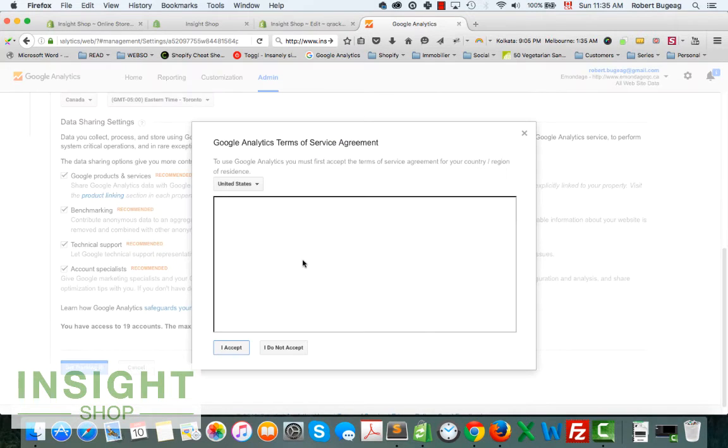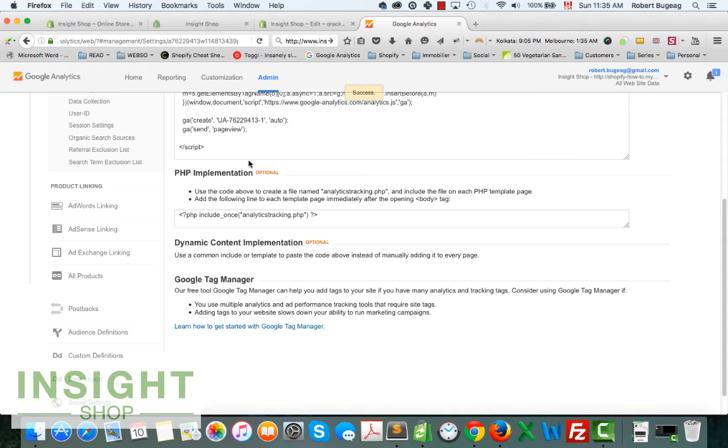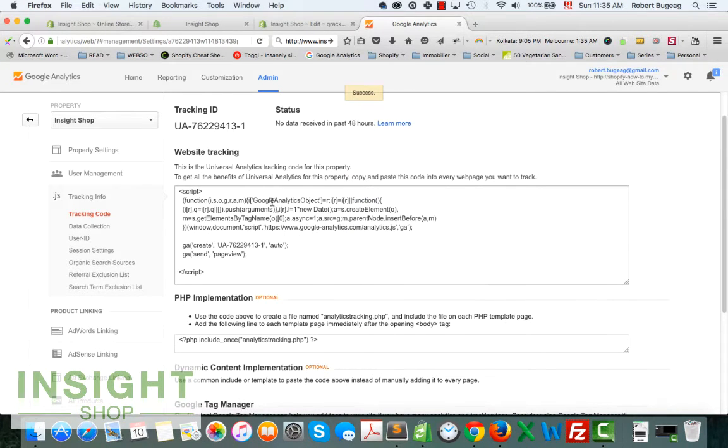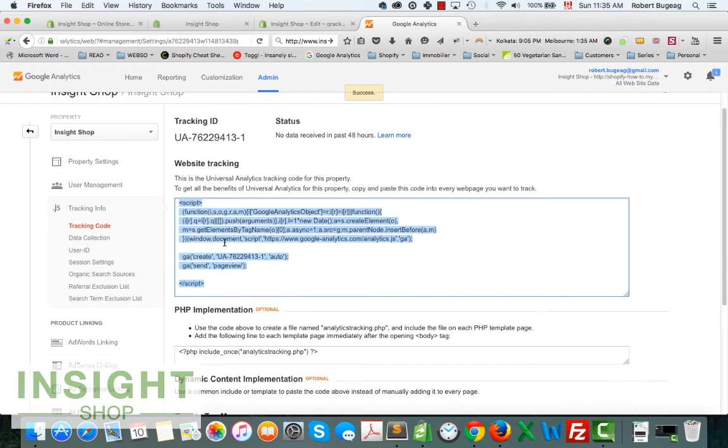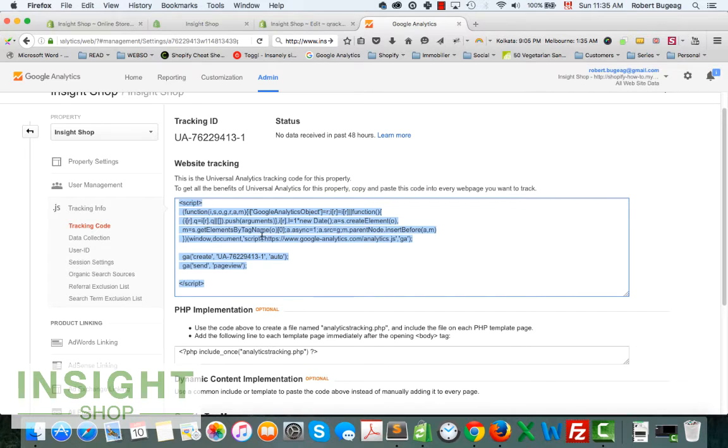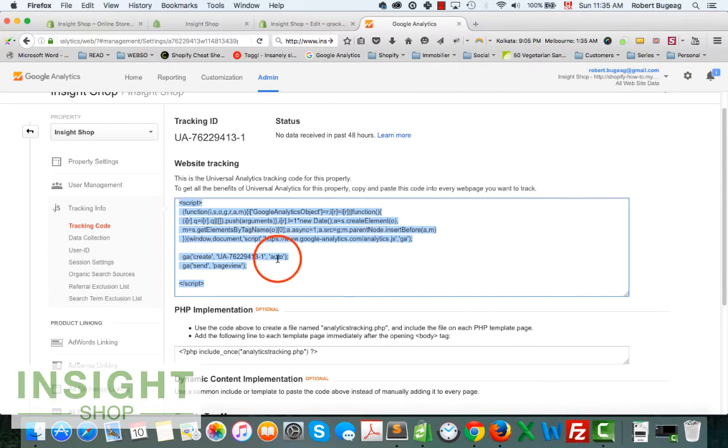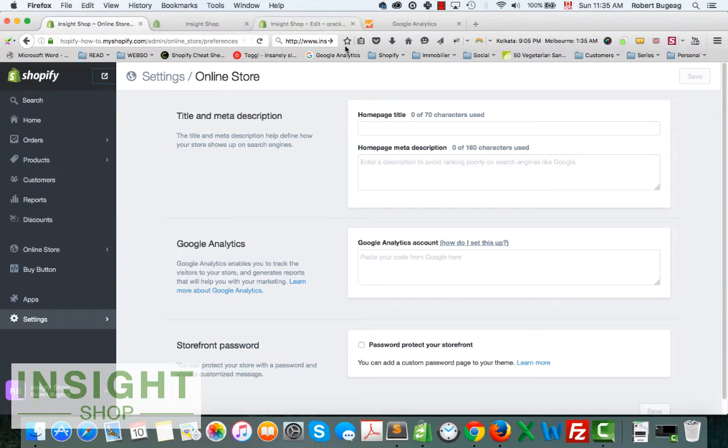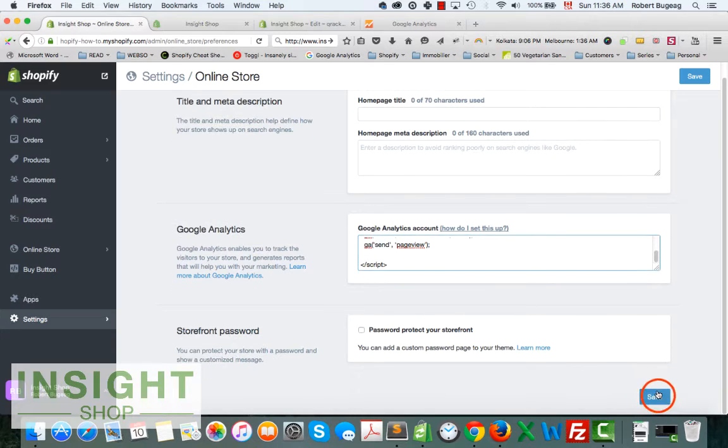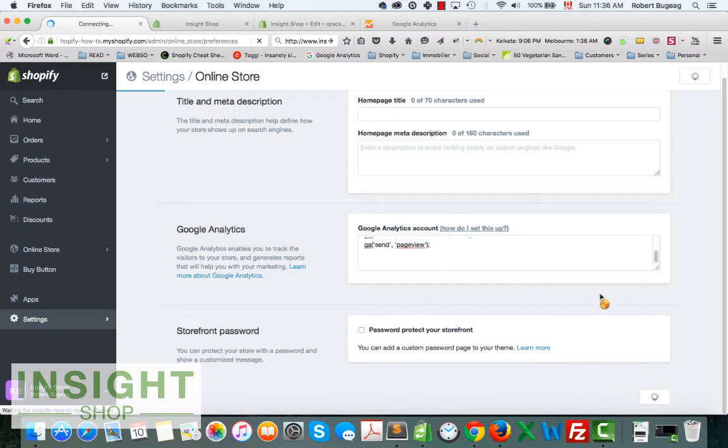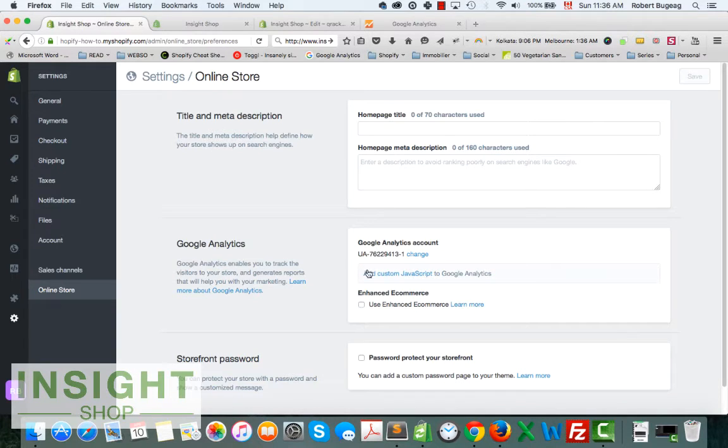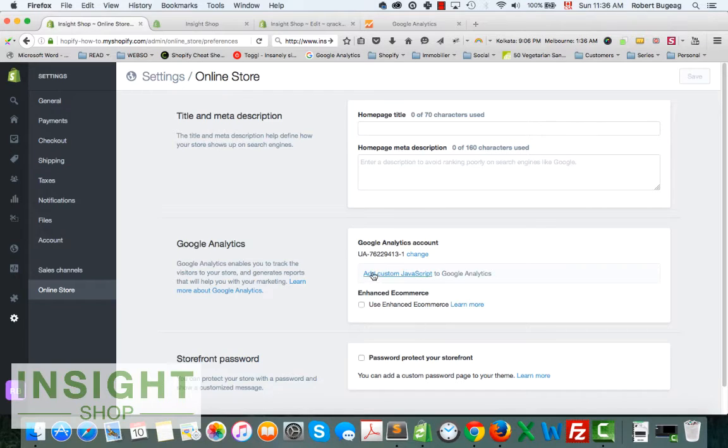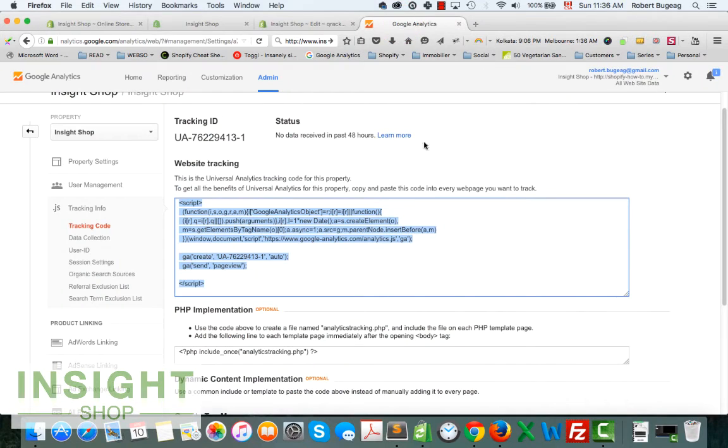After that, just get Tracking ID. Of course, accept the terms. What you want to do is copy this code here, just select and copy. Go back in your admin, paste it, and save.